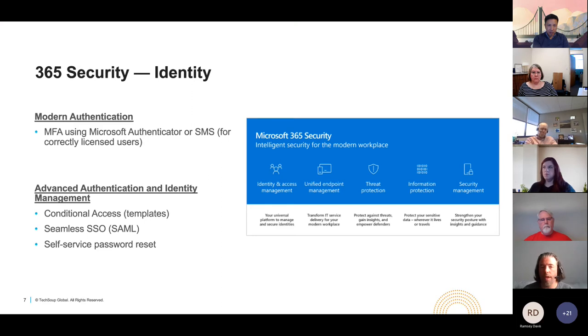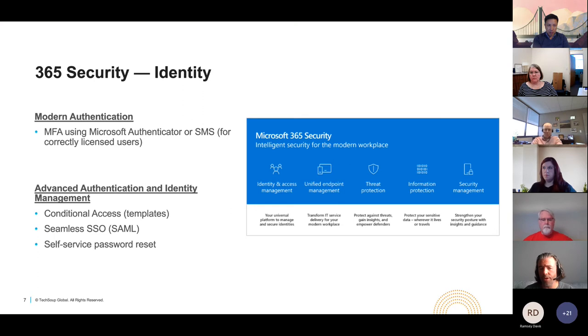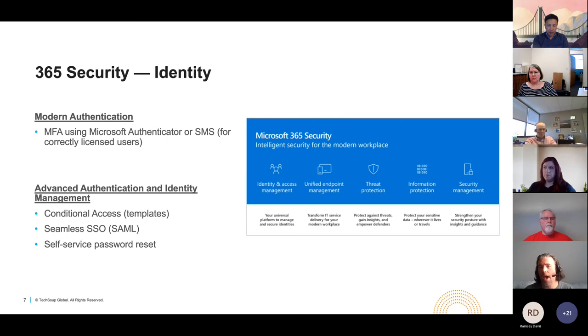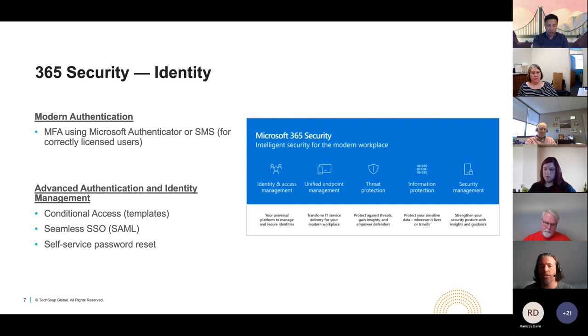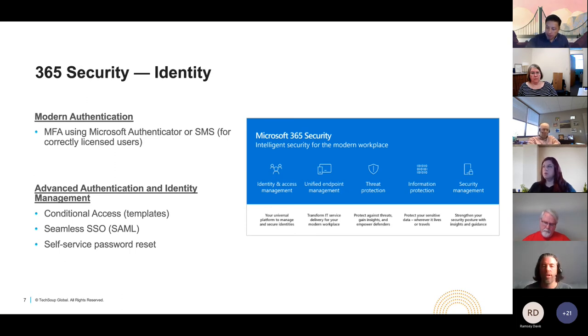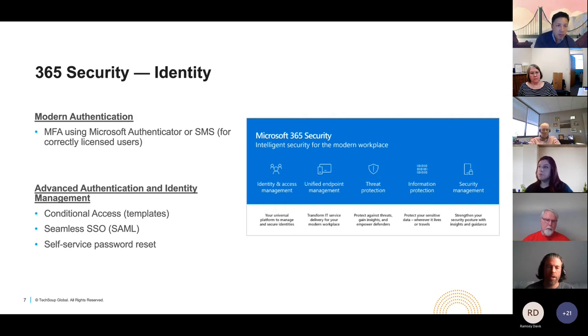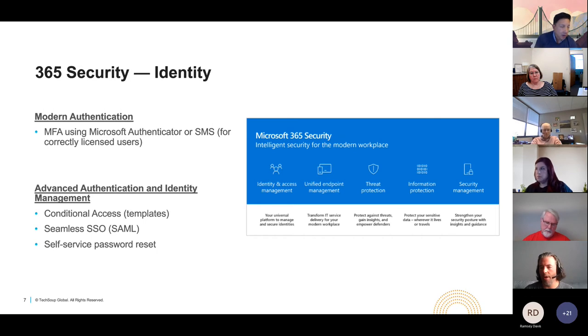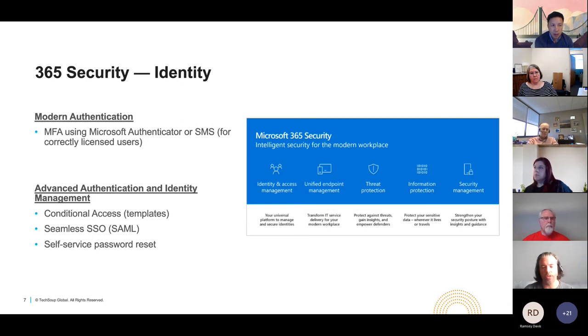The default application that Microsoft uses is Microsoft Authenticator, but that said, depending on your license type, you have the ability to configure several other factors, including as shown on here, SMS or text messaging. And again, depending on your license, even the possibility to enable a phone call. Some advanced authentication and identity management features that you may come across when learning or interacting with your admin endpoint include conditional access, Azure seamless single sign-on, and self-service password reset. Again, with identity, with email, and with the other components such as data, your license type may have an impact on your ability to use some of these advanced configurations.